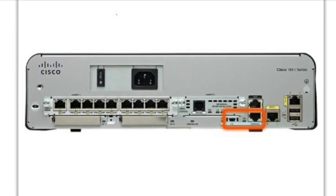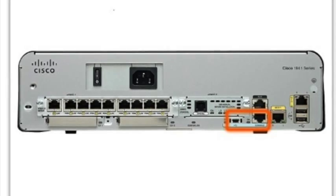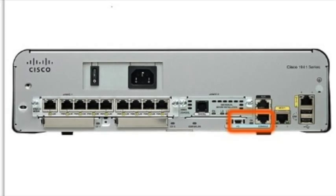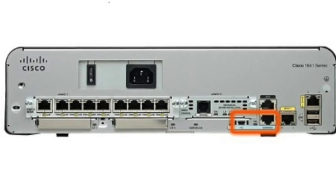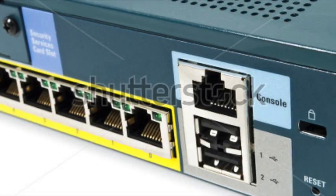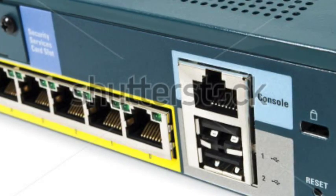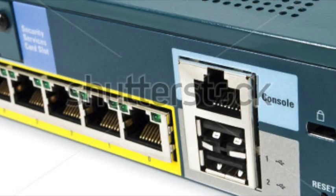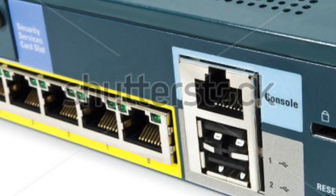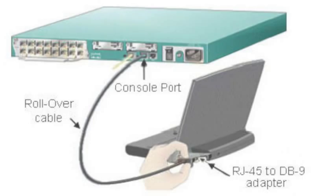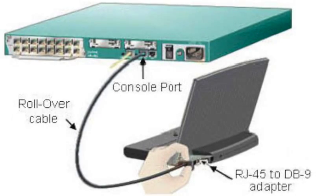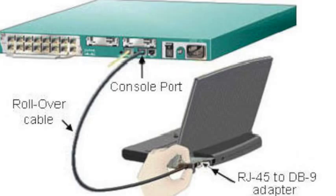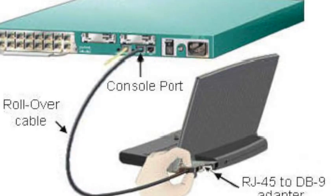The console port is a management port that provides access to the Cisco device via a dedicated channel that is used for device maintenance purposes only. This is known as out-of-band access. The advantage of using a console port is that the device is accessible even if no networking services have been configured, such as when performing an initial configuration of the networking device. When performing an initial configuration, a computer running terminal emulation software is connected to the console port of the device using a special cable. The console port can also be used when the networking services have failed and remote access of the Cisco IOS device is not possible.